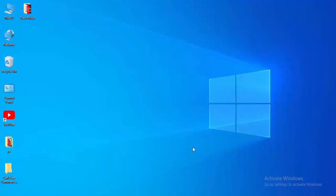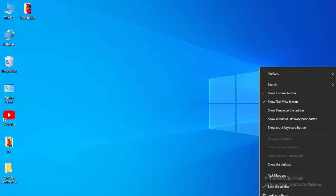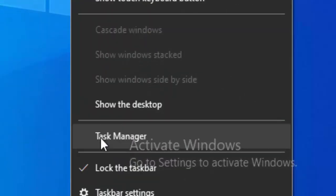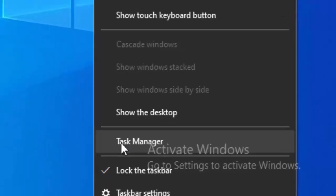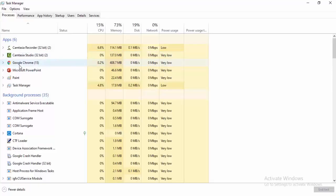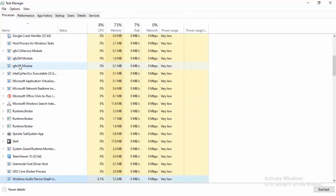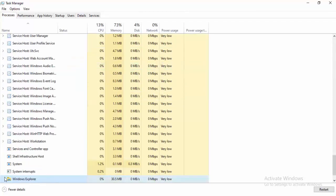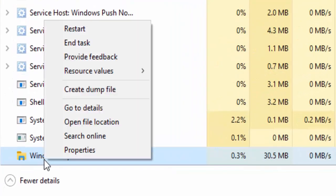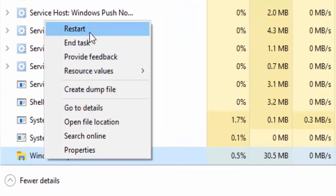For the first method, right-click on your taskbar and select Task Manager. Find Windows Explorer, right-click here, and select restart.